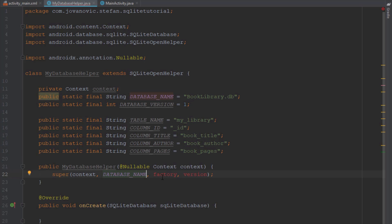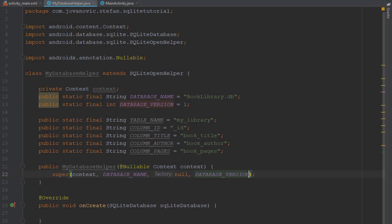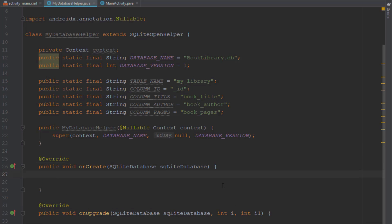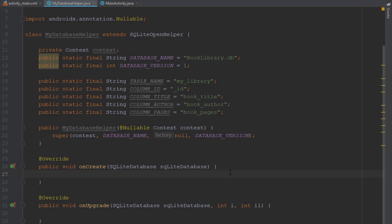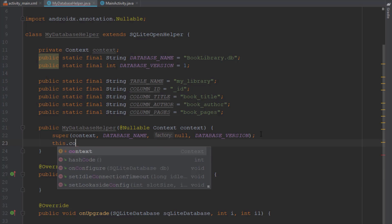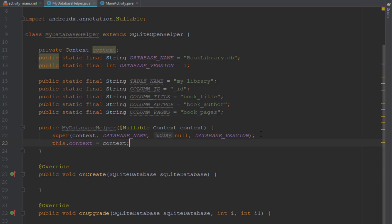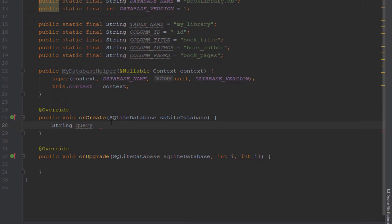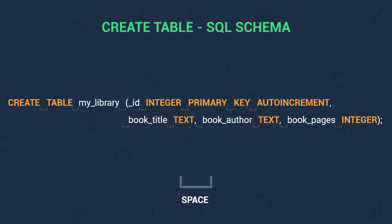Let's copy this database name variable and paste it inside our super method, and database version as well. Now inside the onCreate method we're going to start writing some code. First we're going to create a SQL query. I want to show you the SQL schema for our table. This is the SQL statement for our table and basically we have a CREATE TABLE keyword, then the name of our table which is MY_LIBRARY.